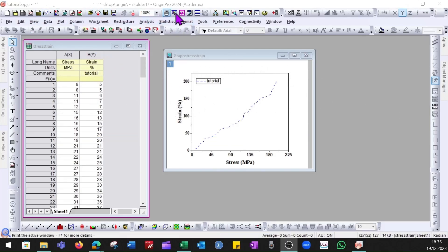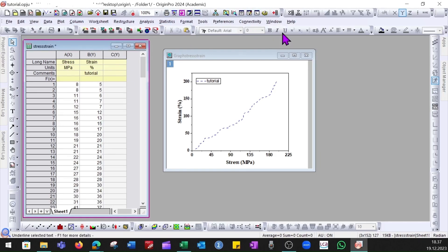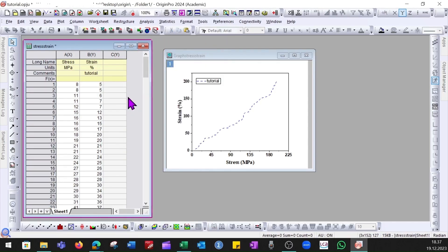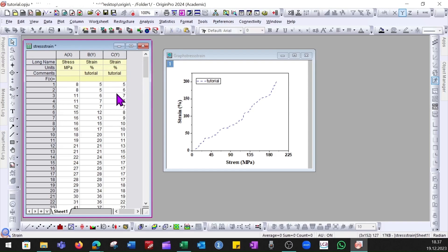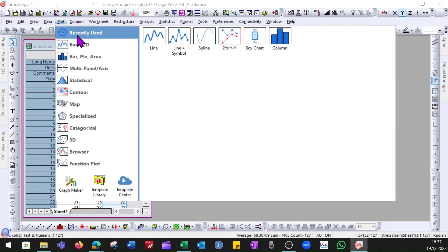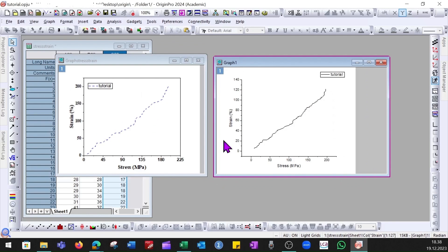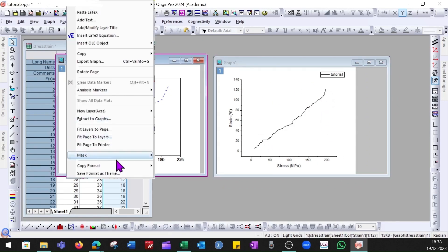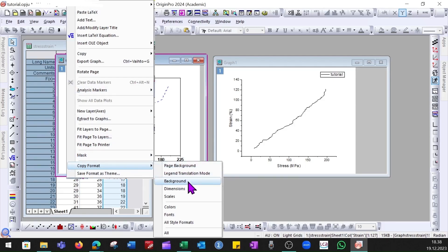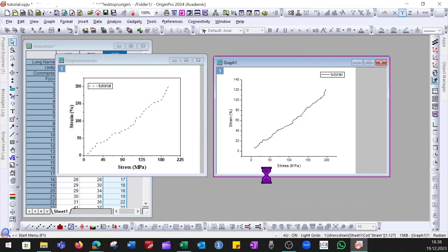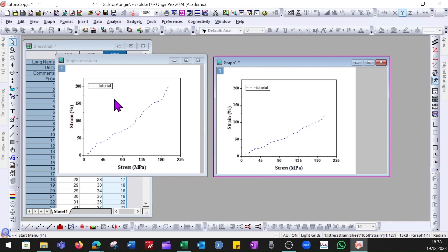To add a new column, go to the top row and click Add New Column — you can add as many as needed and delete them by right-clicking and selecting Delete. If you have a second dataset, paste the values into the new column. To plot it with the same format as the first graph, select the Y column, go to Plot, and choose the recently used line graph. To copy formatting, right-click the first graph, select Copy Format, choose All, then right-click the second graph and select Paste Format — all format options are transferred.